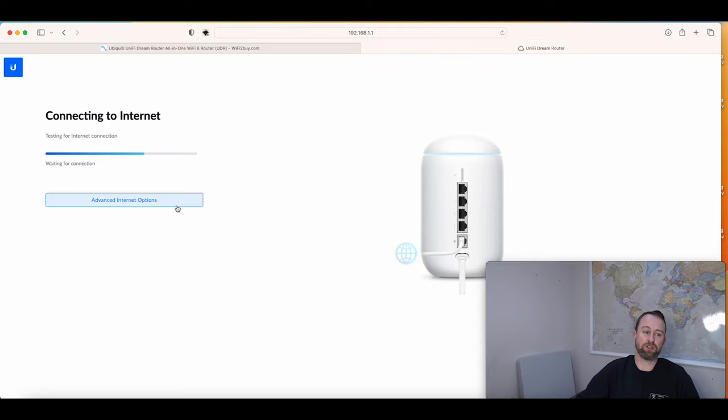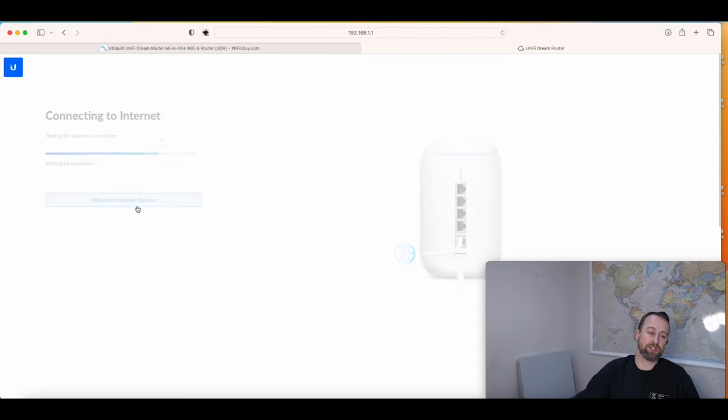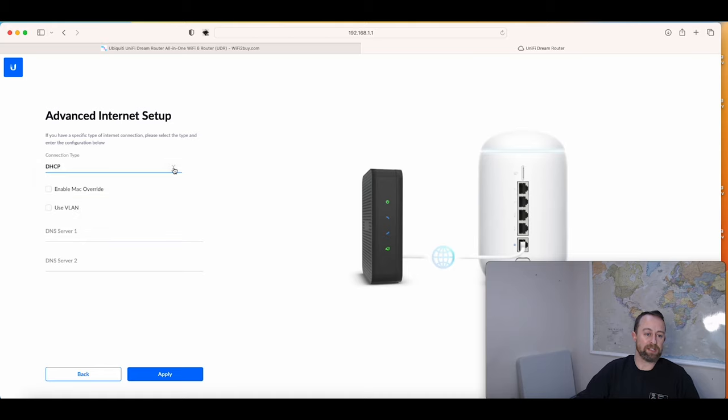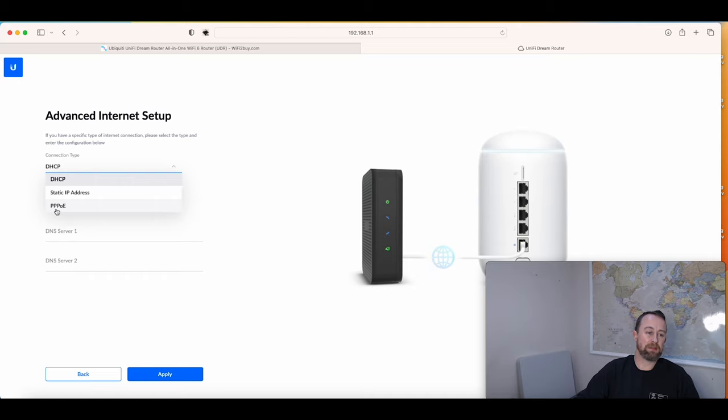Just click on Advanced Internet Options, and then where it's got the drop down, it currently says DHCP. Drop that down and you're going to PPPoE. That's what you need to be selecting.